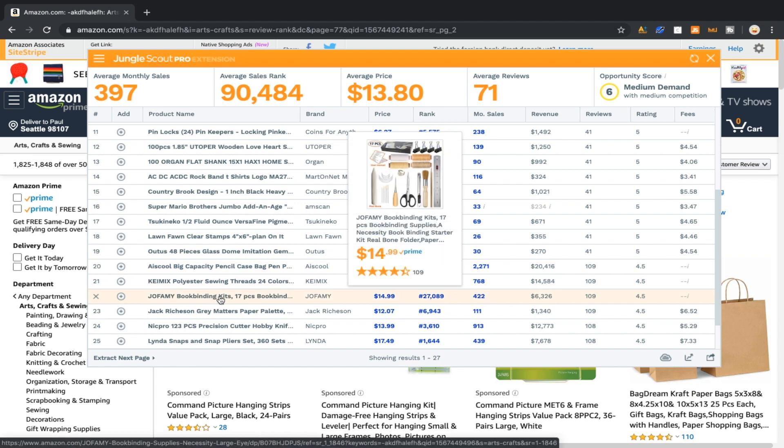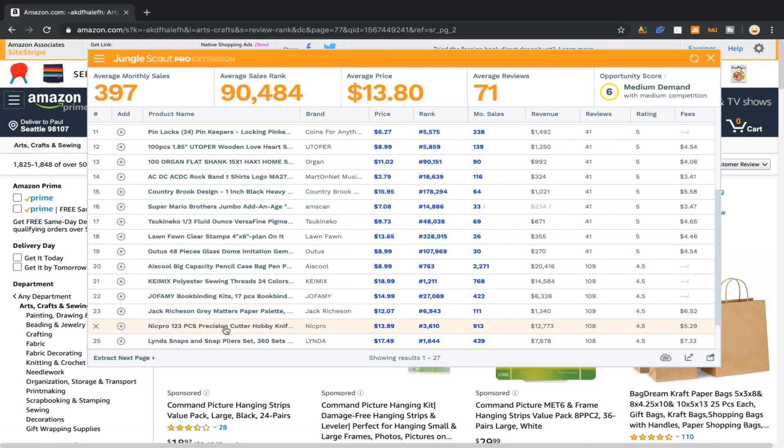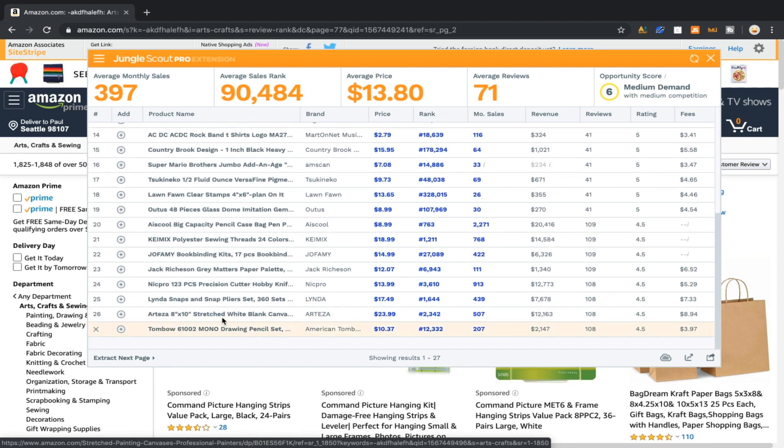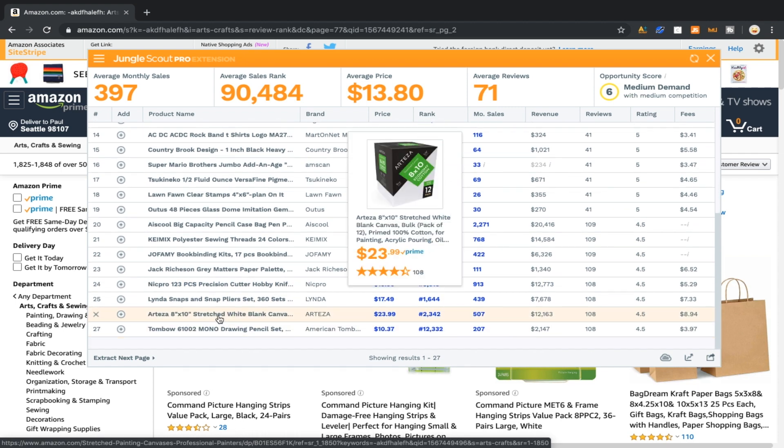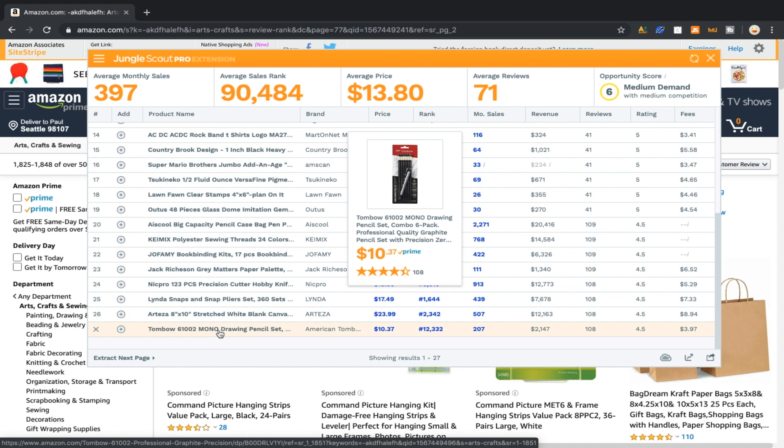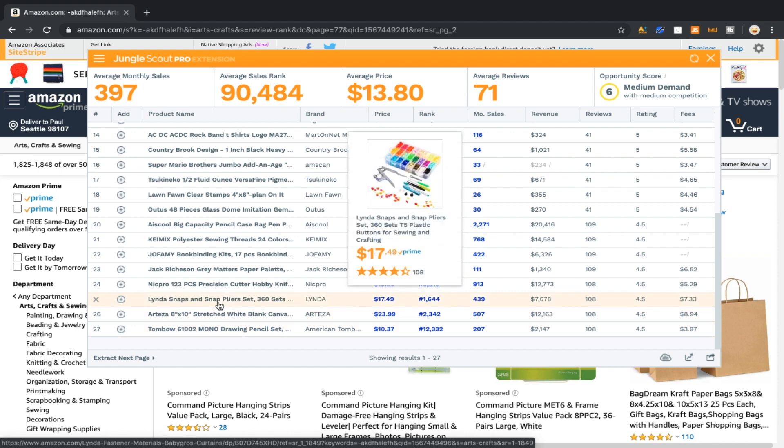Book binding kits. They're not doing crazy numbers but if they had a 50% margin maybe they're doing a hundred dollars a day in profit. That's nothing to write off. Snaps and snap pliers set, buttons for sewing. They're doing 439 sales per month at almost $18, so they're not doing too bad.